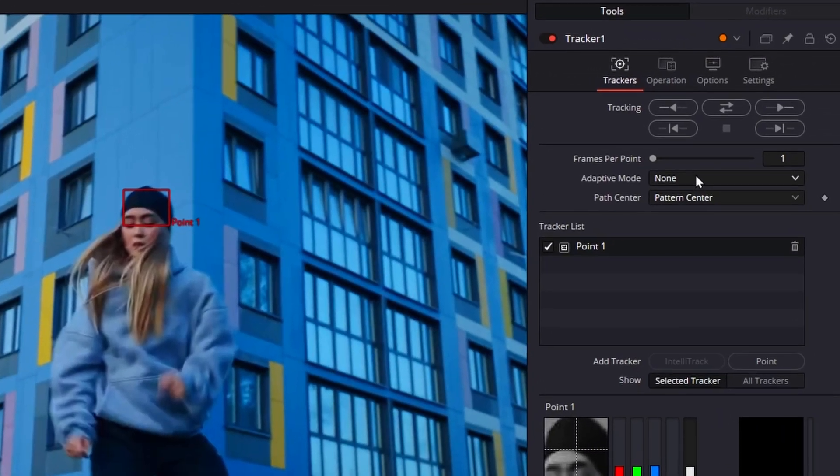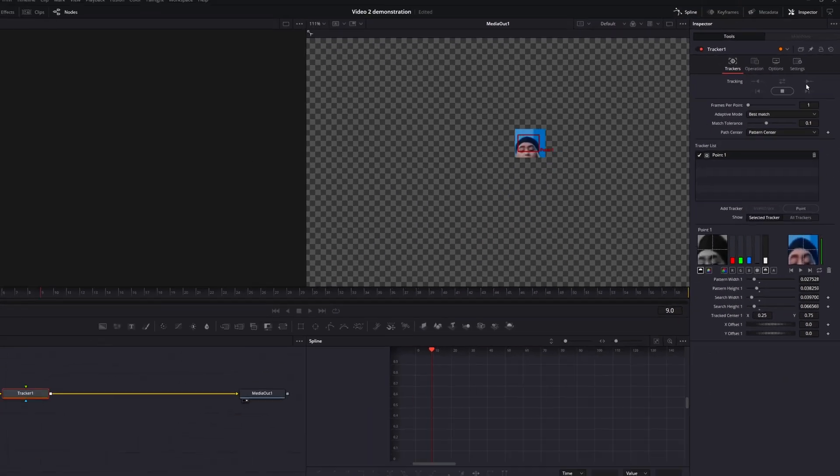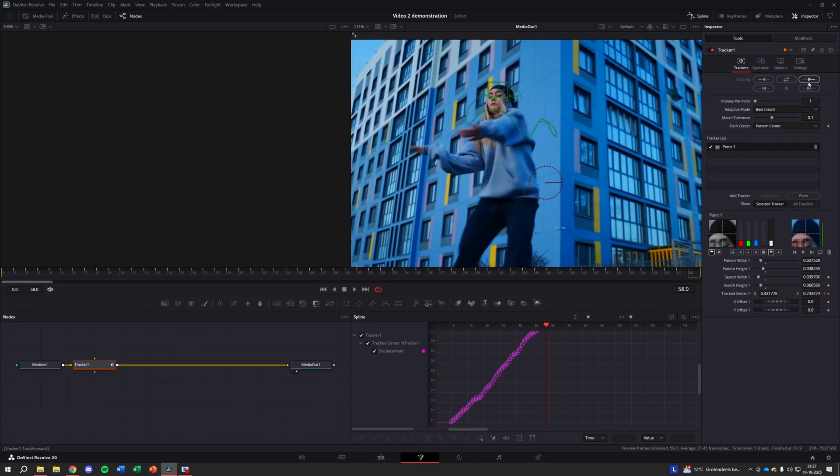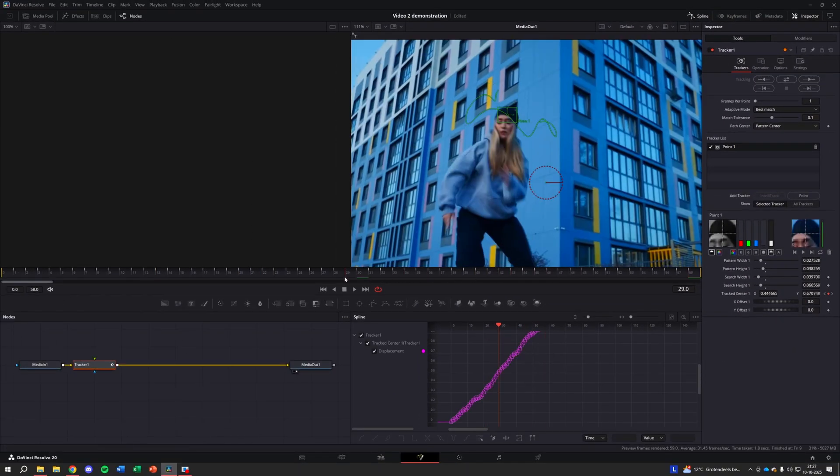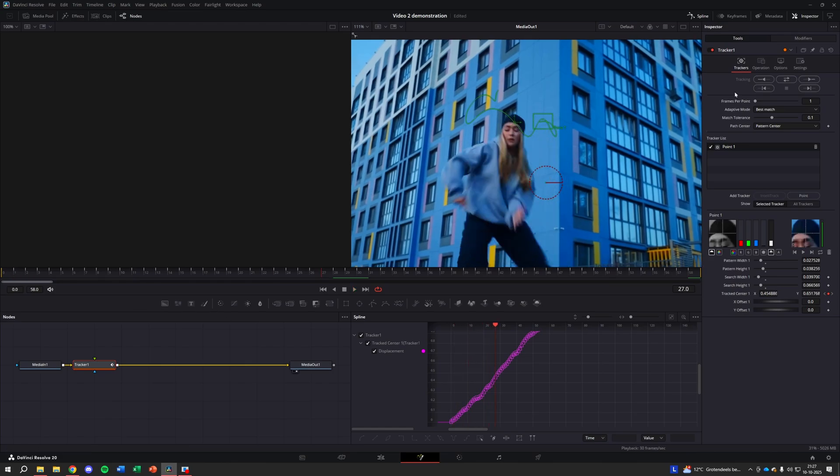In the inspector menu on the right, make sure you change the adaptive mode to best match. Hit the track forward button. If you've done everything correctly, the software will now automatically track your object frame by frame.